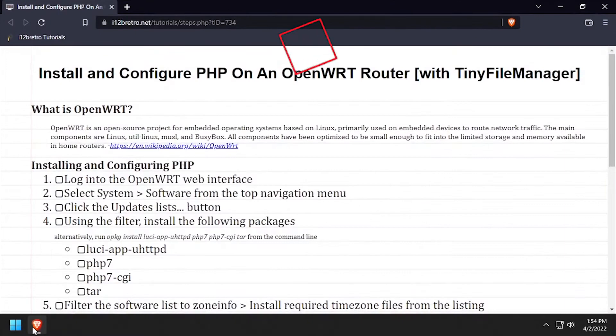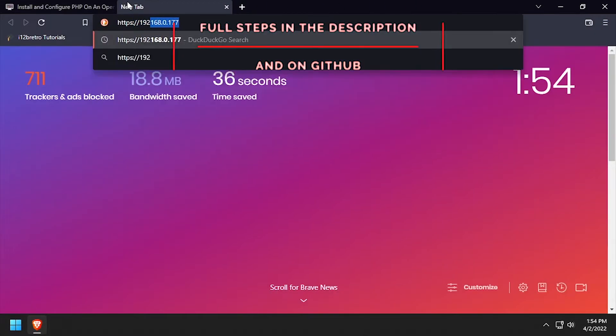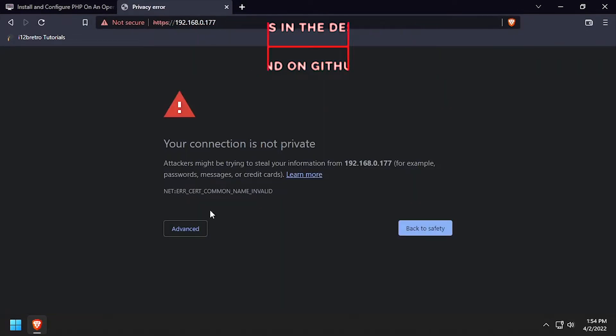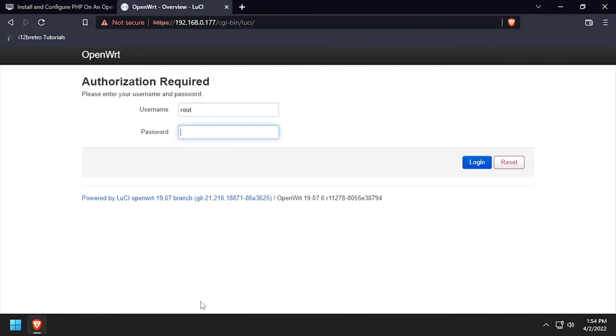Hey everybody, it's iWantToBeRetro. Today we're going to take a look at adding PHP support to OpenWRT. So let's navigate to the OpenWRT web UI and log in.